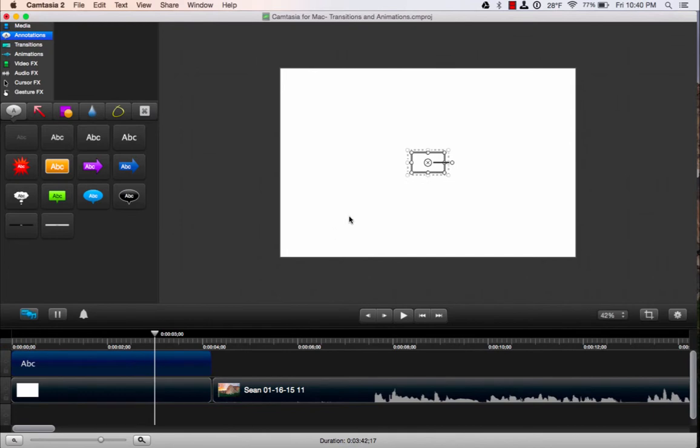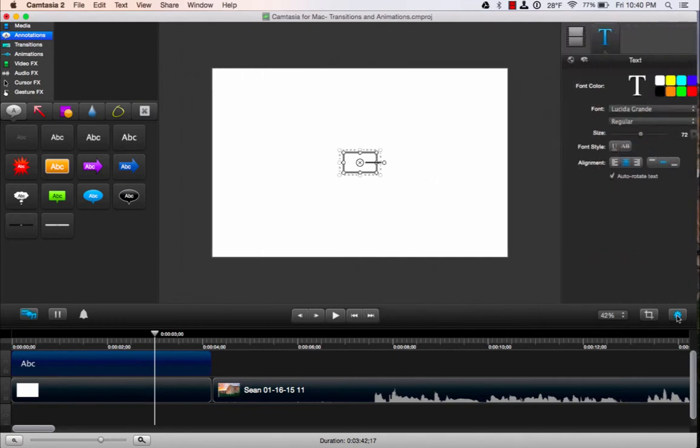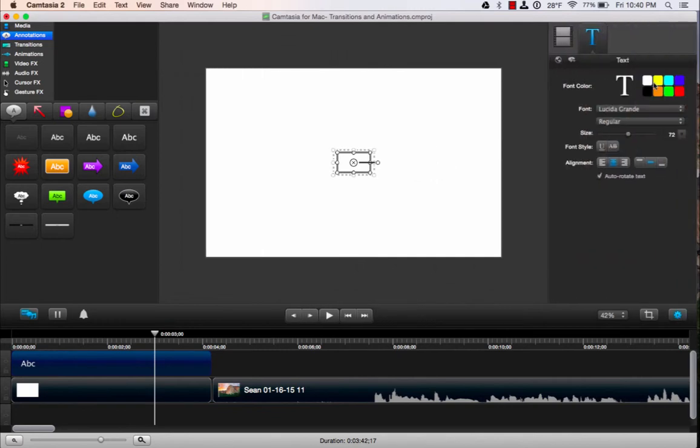You can't see the text right now because it's white. So I need to go over to the properties pane, which is right here, and click that gear. I'm going to change my text to black.